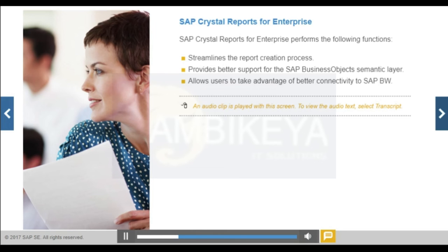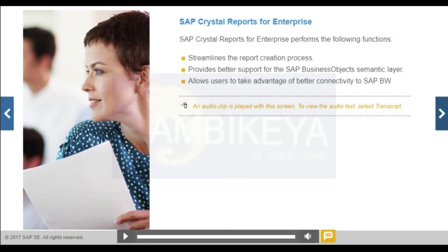SAP Crystal Reports for Enterprise is a Java-based report design tool used to create and integrate reports in the SAP Business Objects Business Intelligence platform.